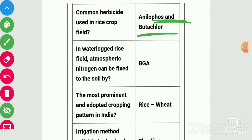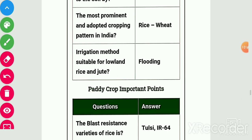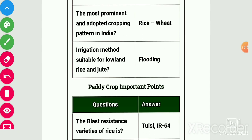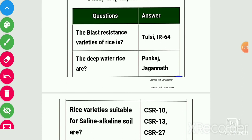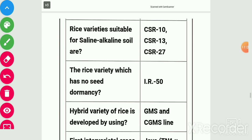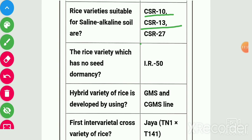In waterlogged rice field, atmospheric nitrogen can be fixed to the soil by BGA (blue-green algae). The most prominent cropping pattern in India is rice-wheat. Irrigation method suitable for lowland rice is flooding. Blast-resistant rice variety is Tulsi IR 64. Varieties for deep water rice area are Pankaj and Jagannath. Rice varieties suitable for saline-alkaline soil are CSR 10, CSR 13, and CSR 27. Rice variety with no seed dormancy is IR 50.